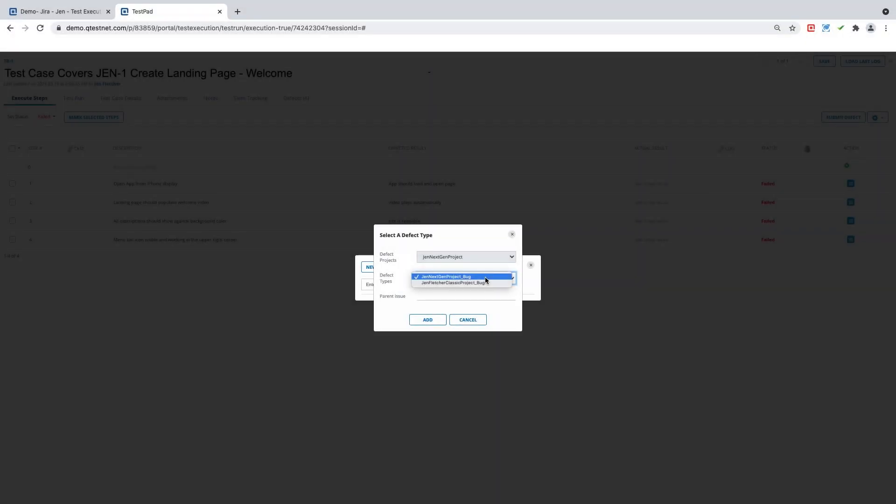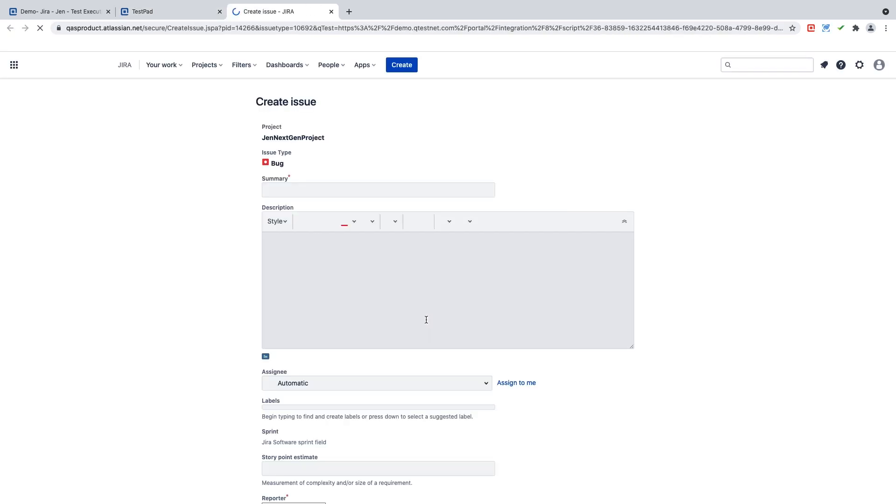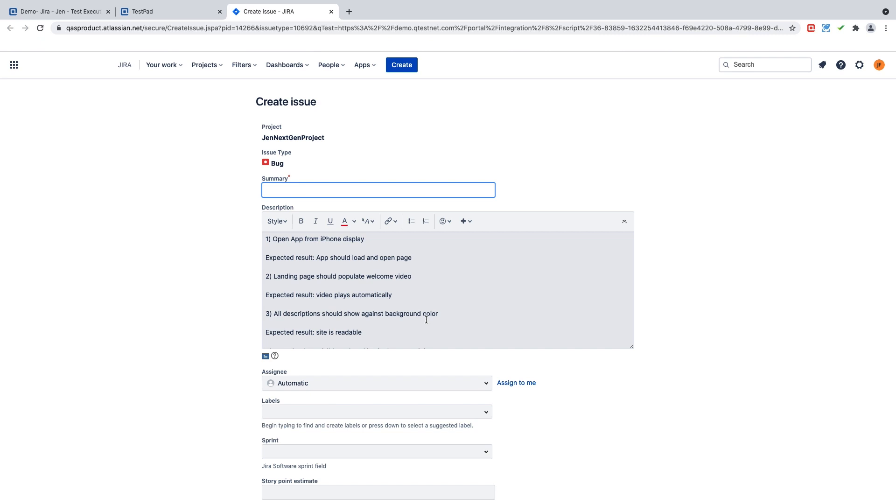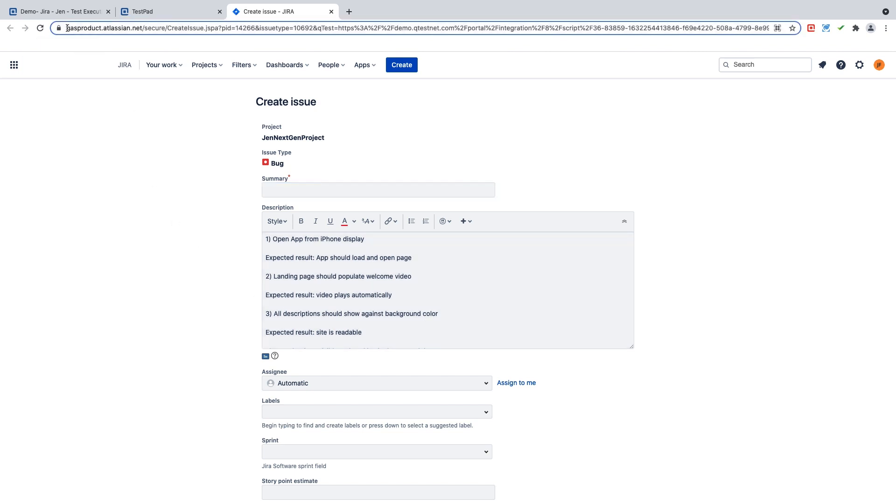Now this screen that is popping up is part of the browser plugin integration that you must install when you are integrating your project with an ALM system. This is a best practice as the integration browser plugin allows you to open up your window inside your Jira or Version 1 or Rally environment.